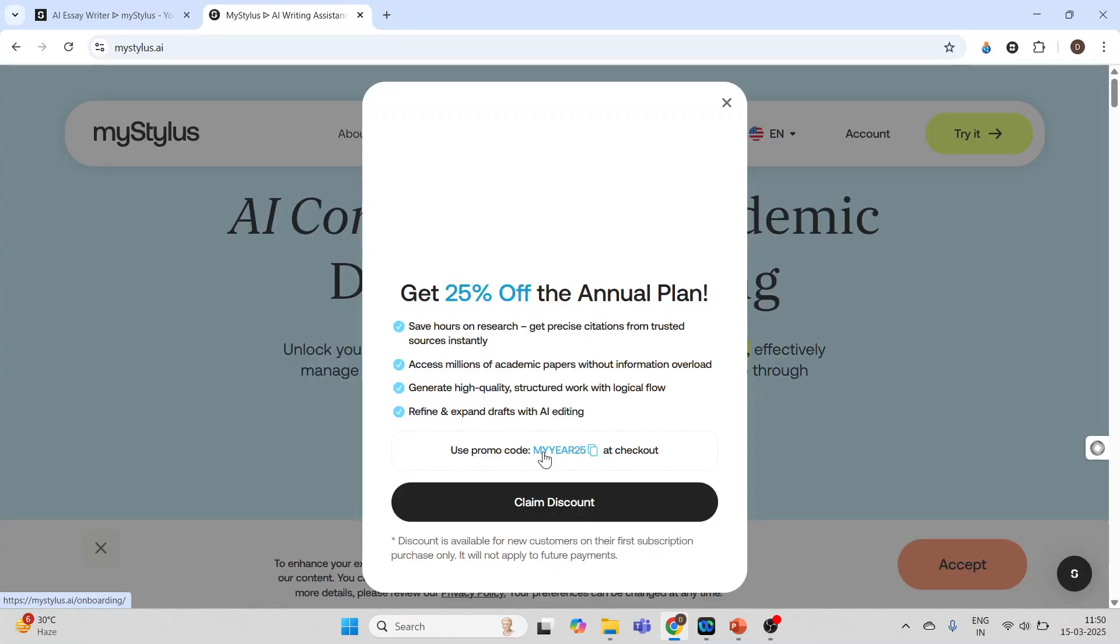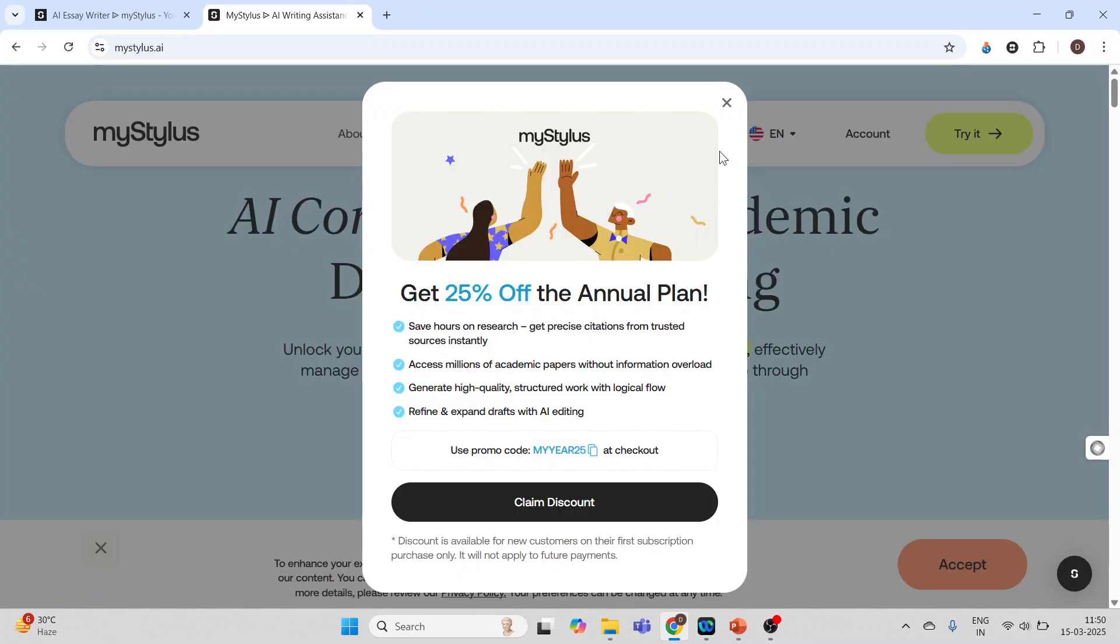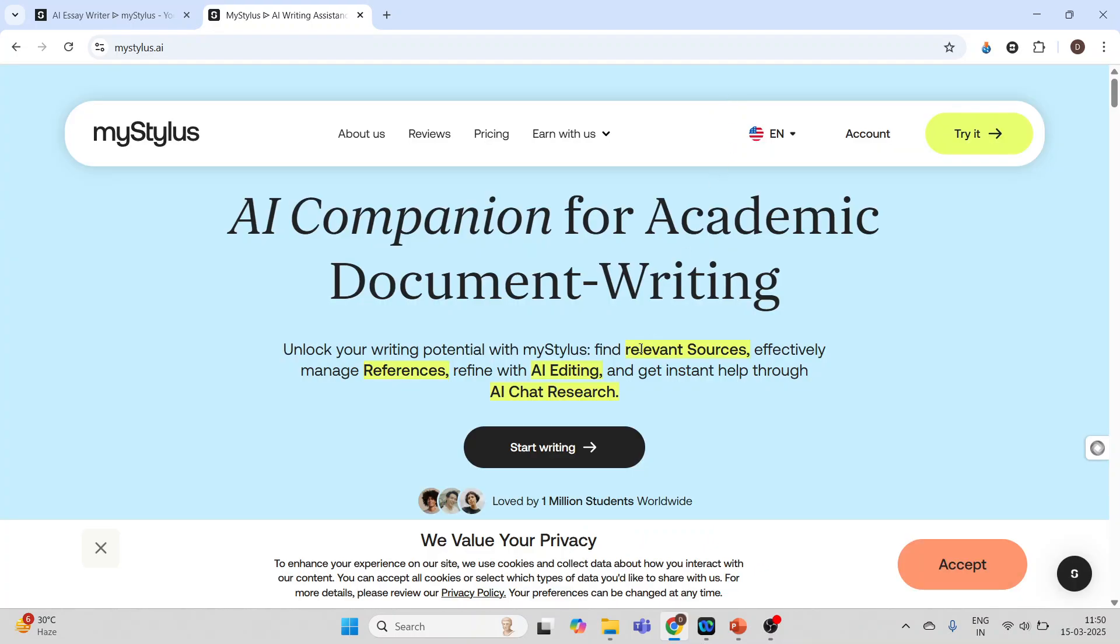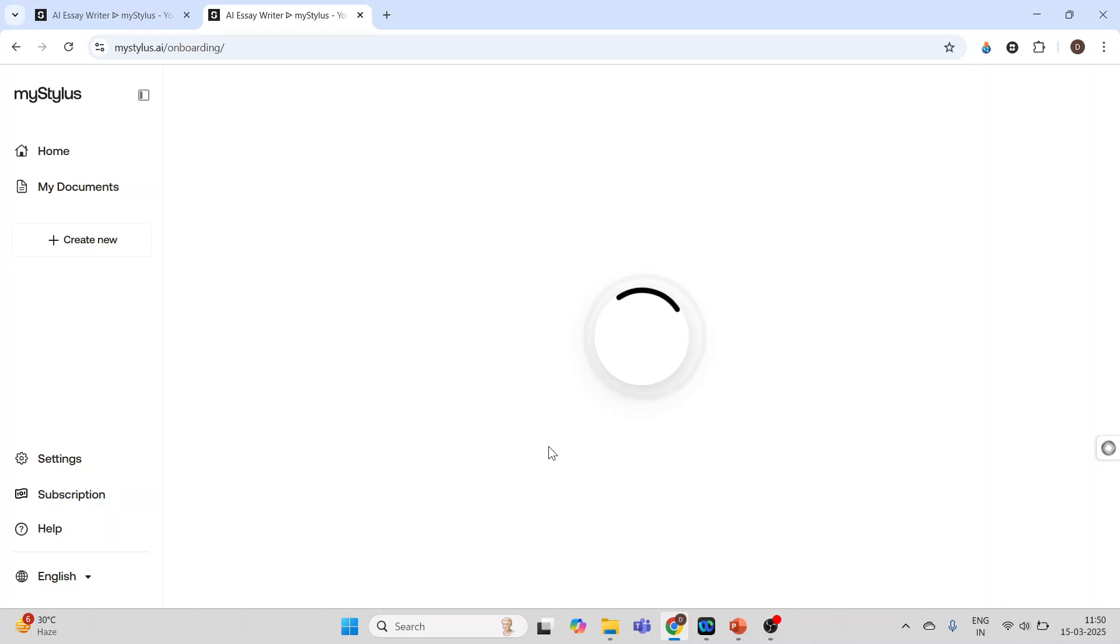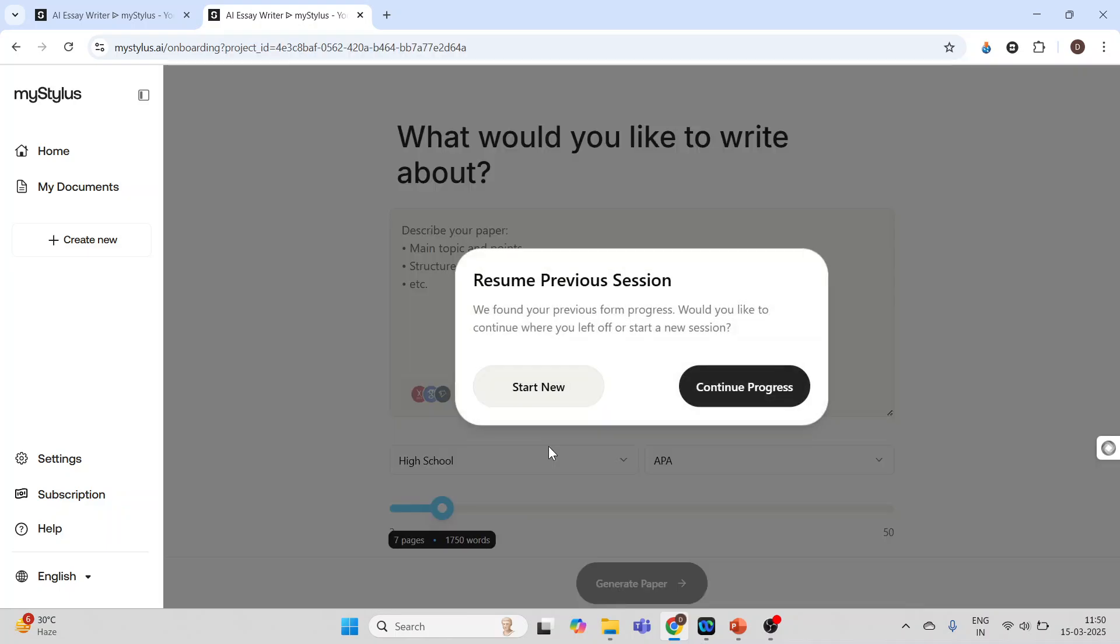Click on start writing. These are some offers at present. Cross it, click on this start writing and I will get this page.